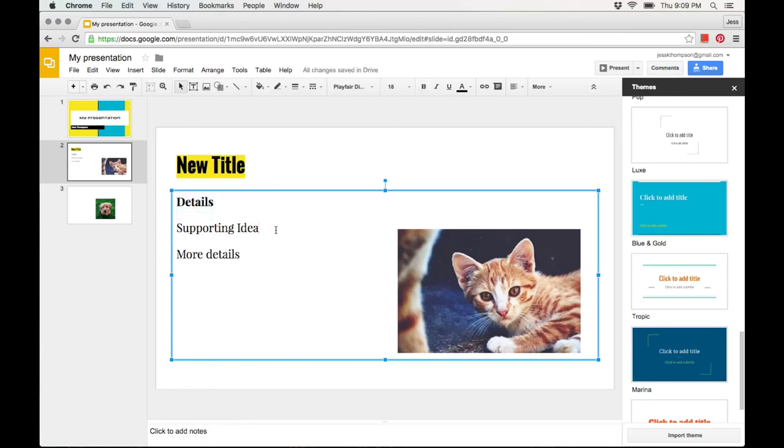To make the text slant or italicized, click on the I.